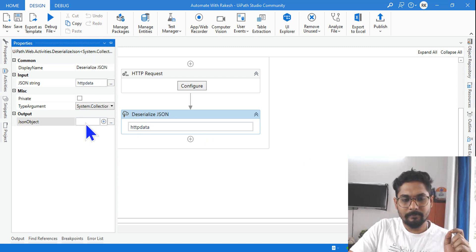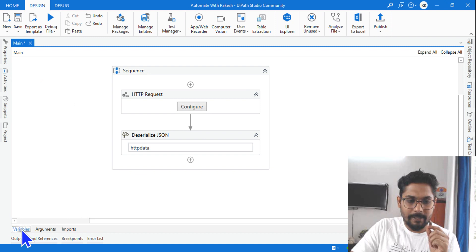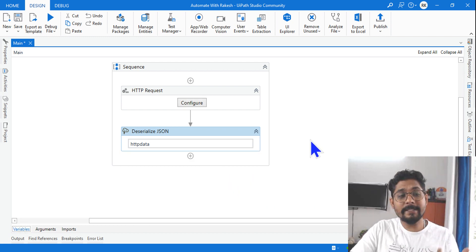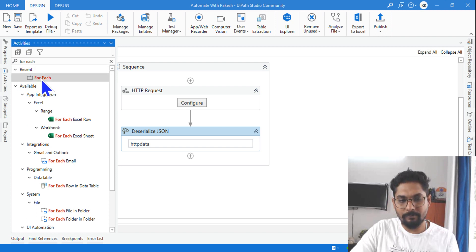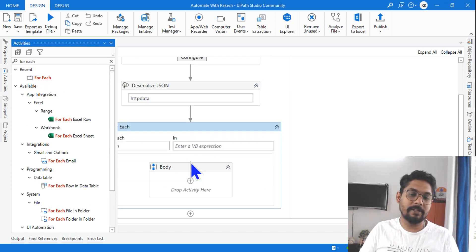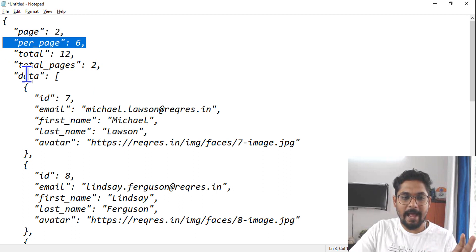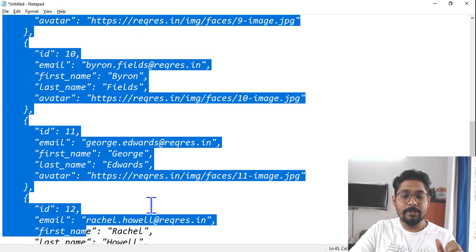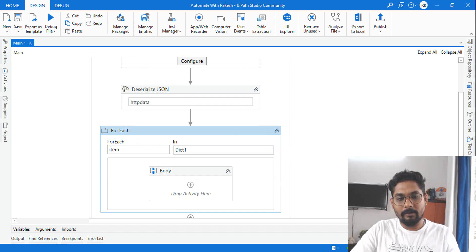Once done, create a variable and name it 'dictionary1'. This variable is now a Dictionary of string and object. To see those values, use a For Each loop — because it's a collection of different keys and values. The JSON has many details; some are simple key-value pairs, but one key contains an entire array of JSON objects.